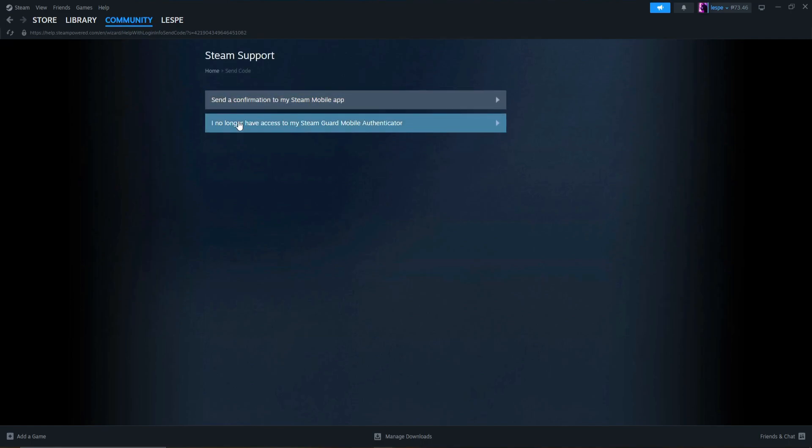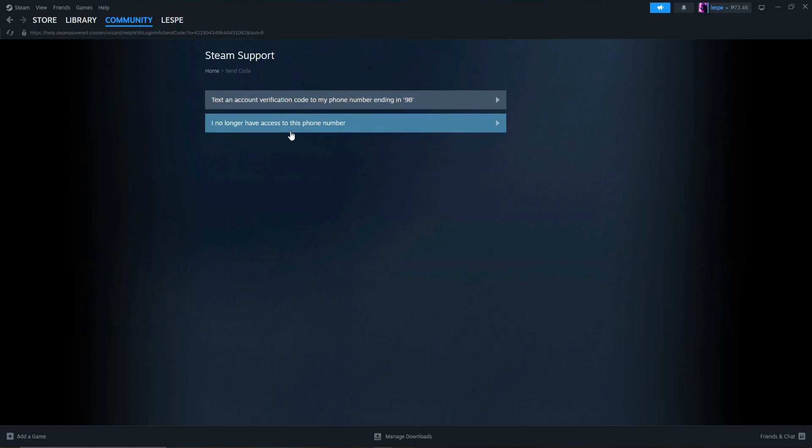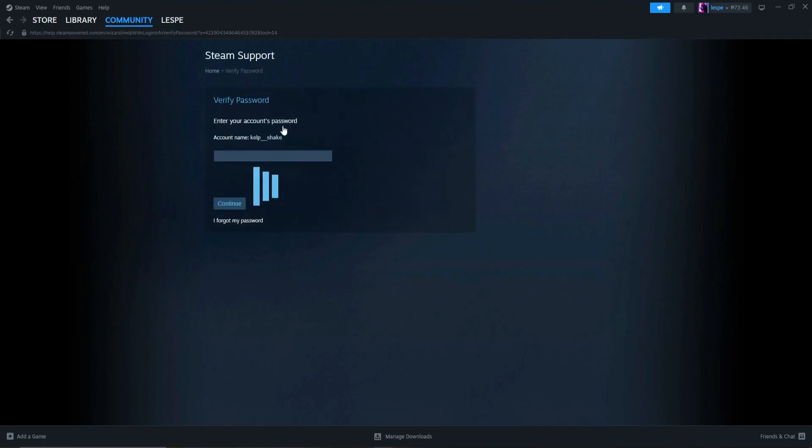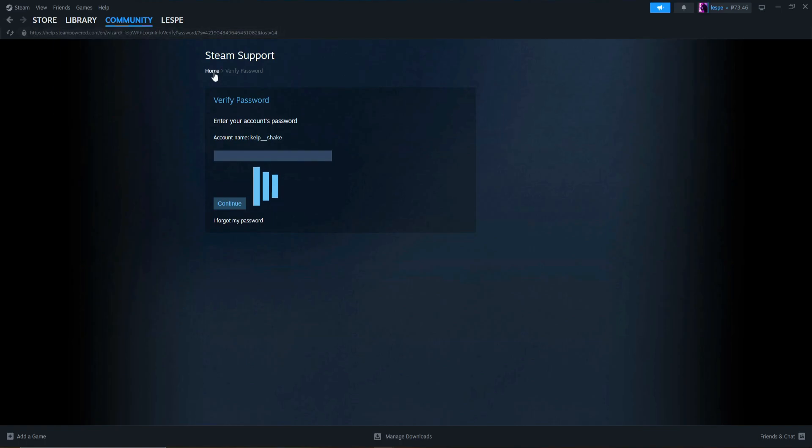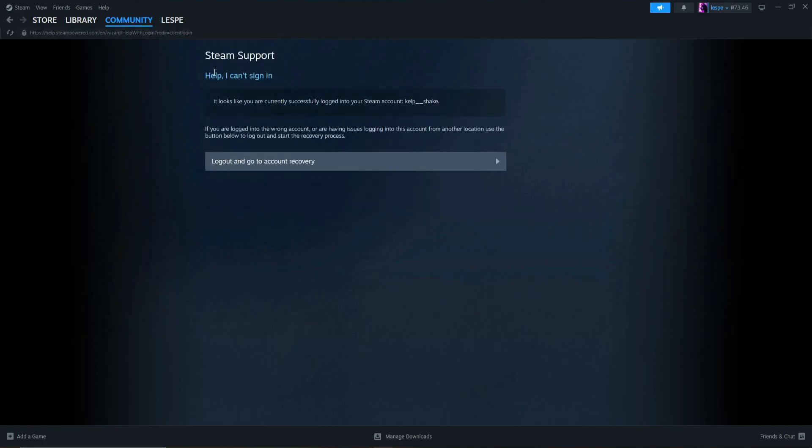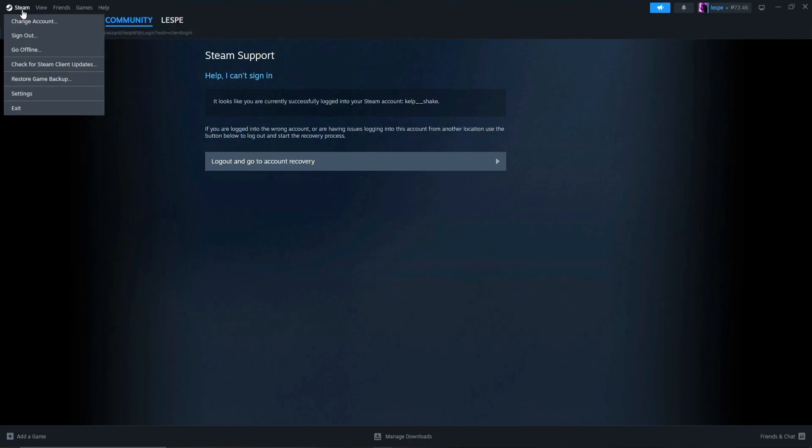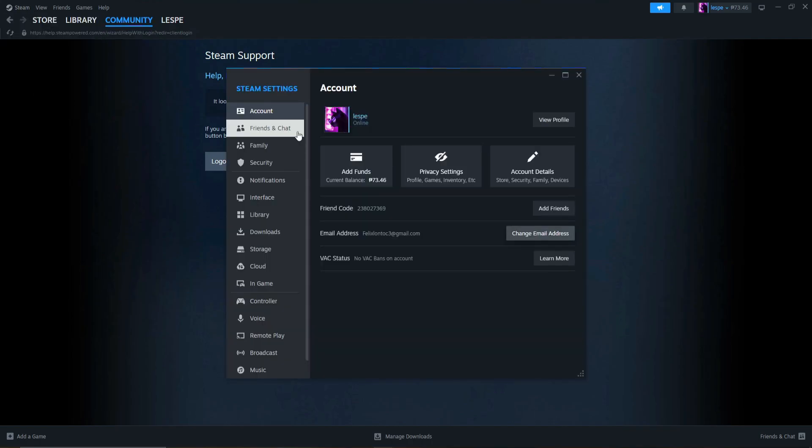However, if you don't have access to your Steam Guard mobile authenticator, what we can do is click this one: I no longer have access to this phone number. And as you can see here, it will ask you multiple instructions, and you can simply follow them. That's the simple premise on how we can change our email address on Steam.